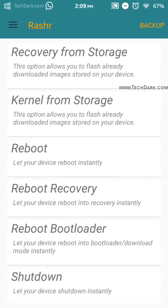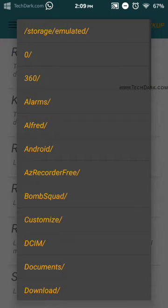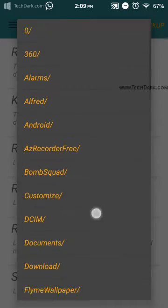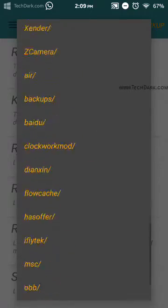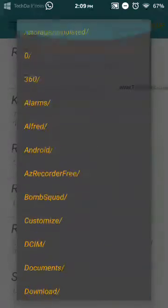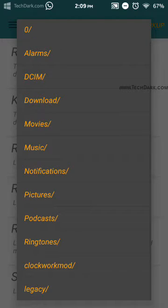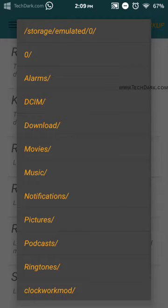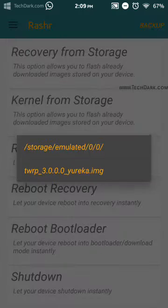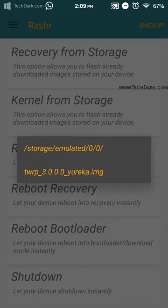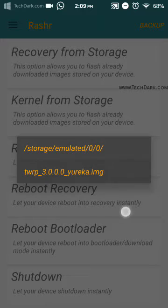Now you have to find your recovery in this option. Just navigate to your recovery and you can see that I have here recovery TWRP.